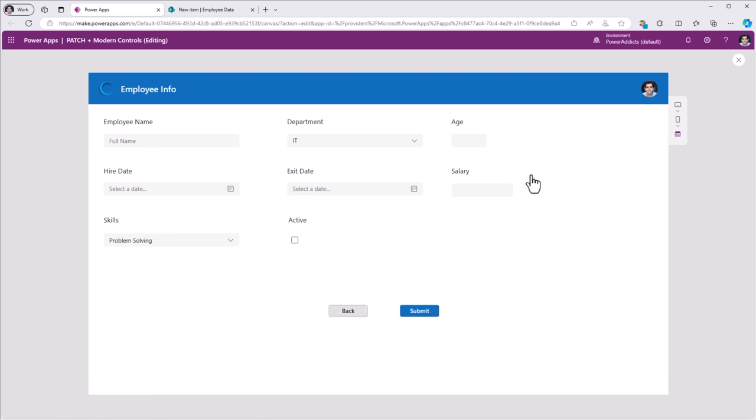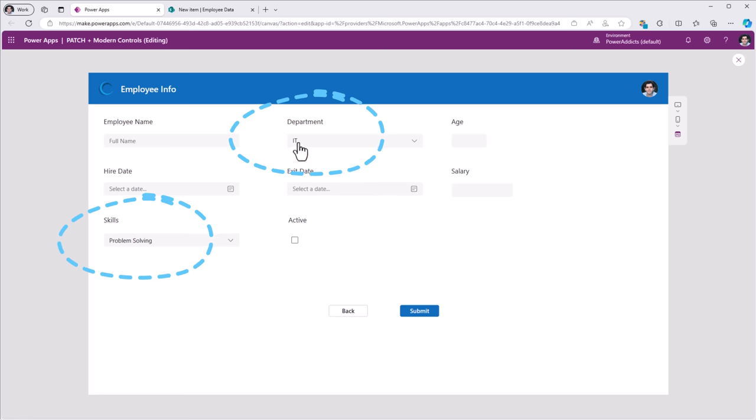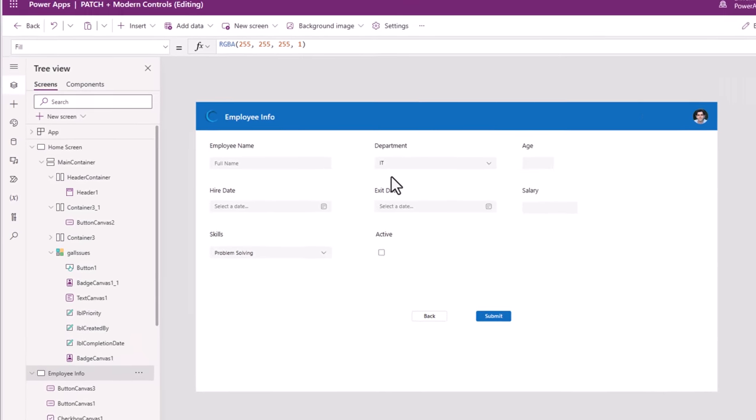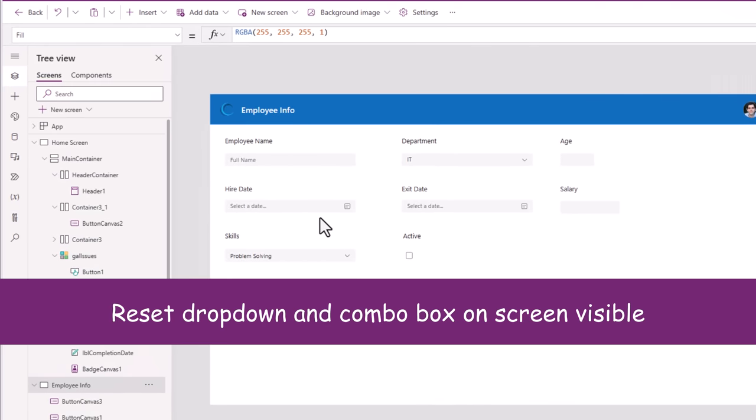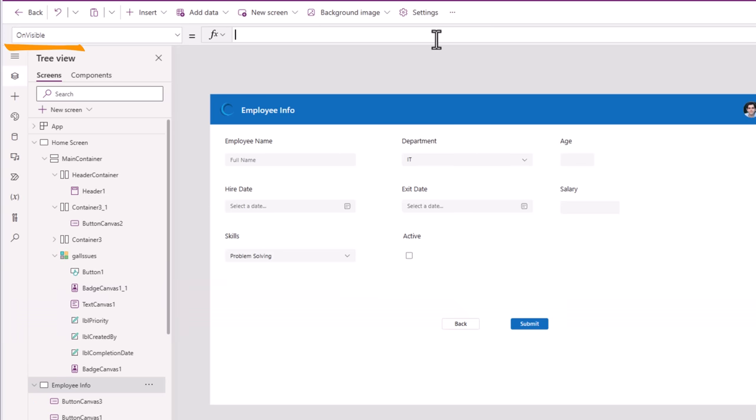One thing to notice is that if I go to New, the drop-downs and combo boxes still hold the previous value. All we have to do is every time we land on the Employee Info screen, reset those types of controls. So on the OnVisible property of my screen, I will reset DropDownCanvas1 and ComboBoxCanvas1. Now if I click New it doesn't hold the previous values, but selecting an existing item will load those values.